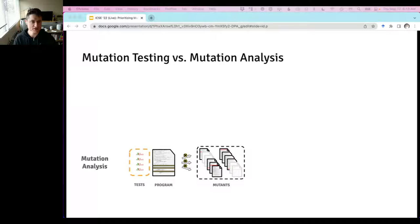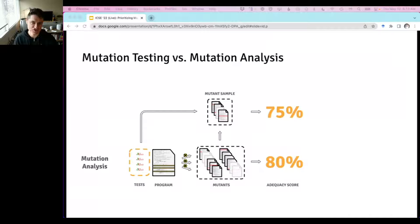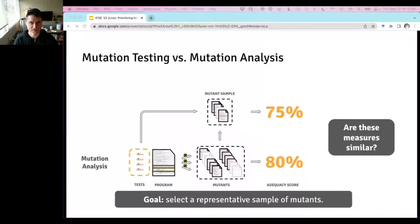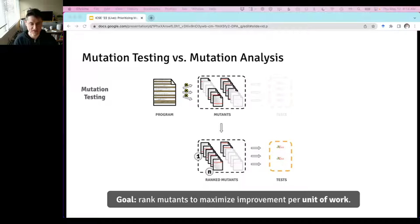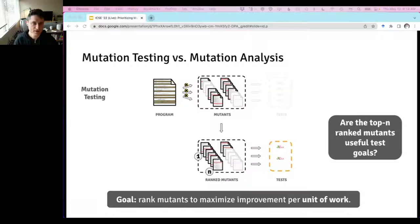Mutation analysis begins with a reference test set and all mutants up to some budget, then measures adequacy and applies a selection strategy producing a smaller sample. What's really being measured is the degree to which the sample represents the original set — representativeness. In mutation testing, you rank mutants by usefulness to present them as test goals, and the key question is whether the top-ranked mutants are useful test goals, since developers only have time to inspect a small percentage of mutants.